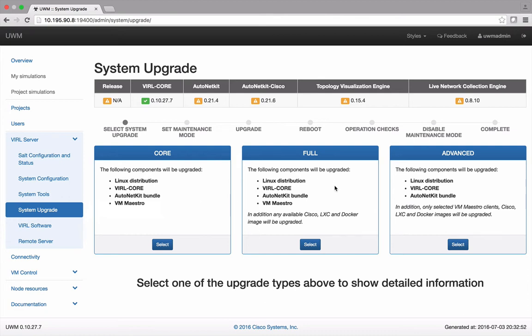The second is a full upgrade that also includes any available Cisco, Linux container, or Docker images.